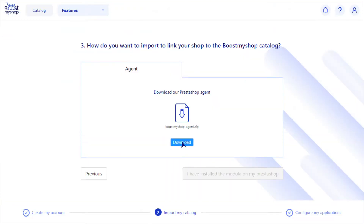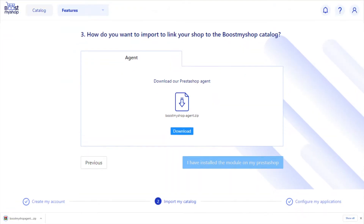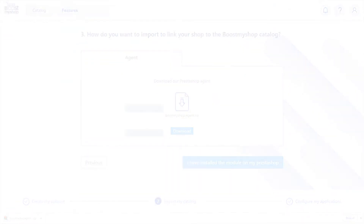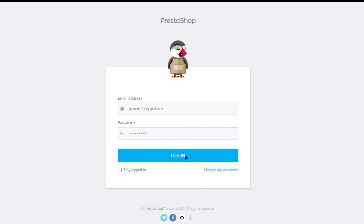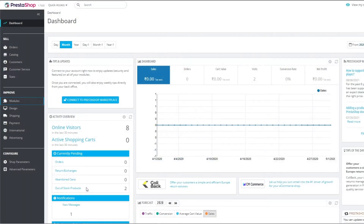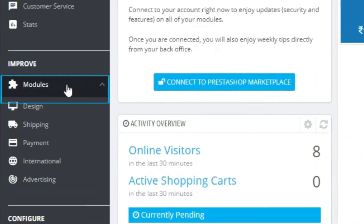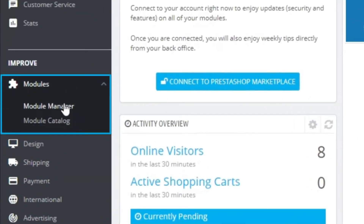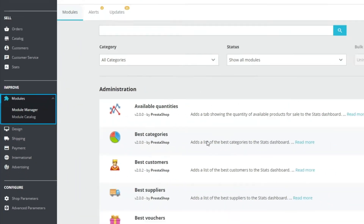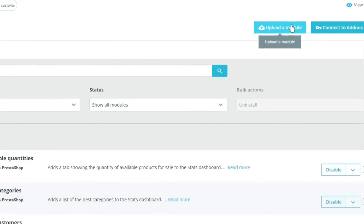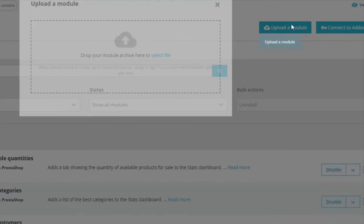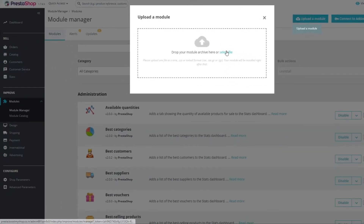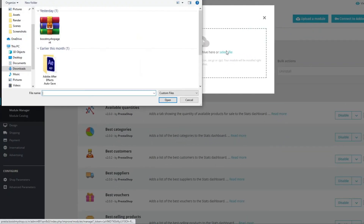To begin, download the module to your computer. Then log into your PrestaShop and go to the Module Installation section. Proceed to upload the module you just downloaded on your PrestaShop interface.